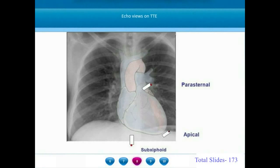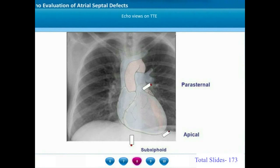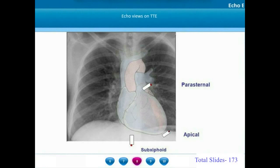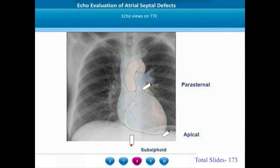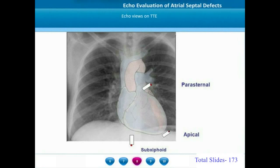With this understanding of the cartoon and the three-dimensional right atrial surface fossa ovalis view, we will move on to traditional echocardiographic views on transthoracic echocardiogram. We identify and analyze an atrial septal defect in three different views: the subxiphoid view, the apical view, and the parasternal view. In each view, we explain how to visualize the atrial septum, delineate the ASD, and identify the margins.